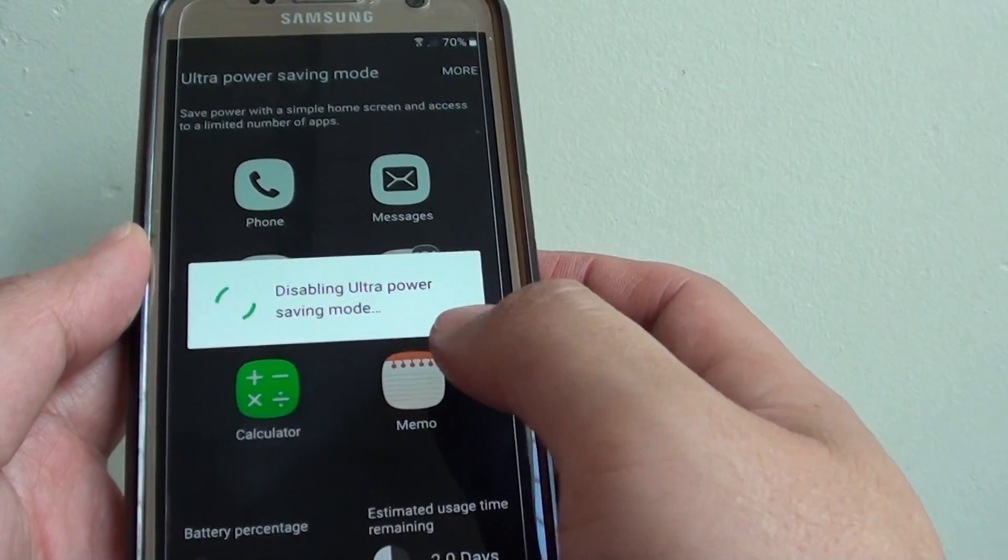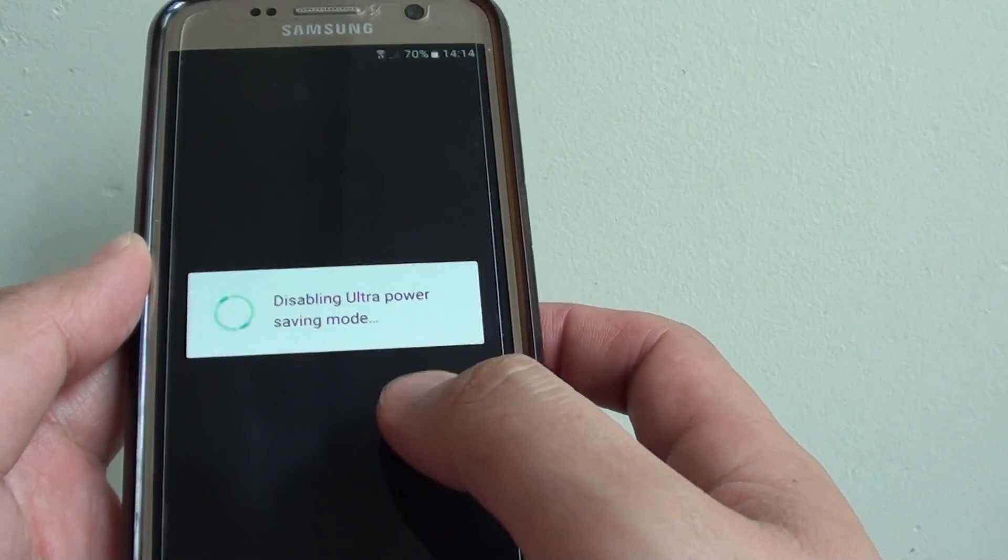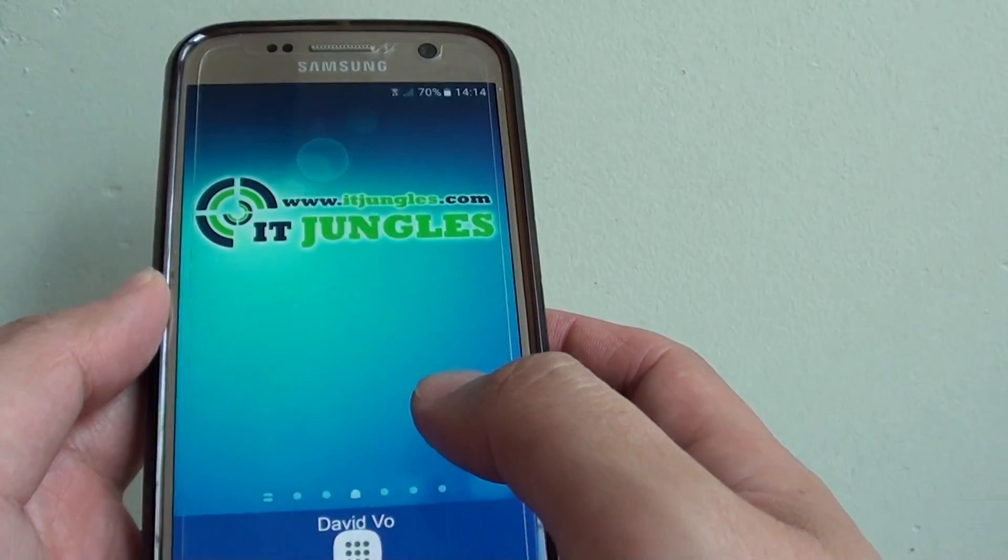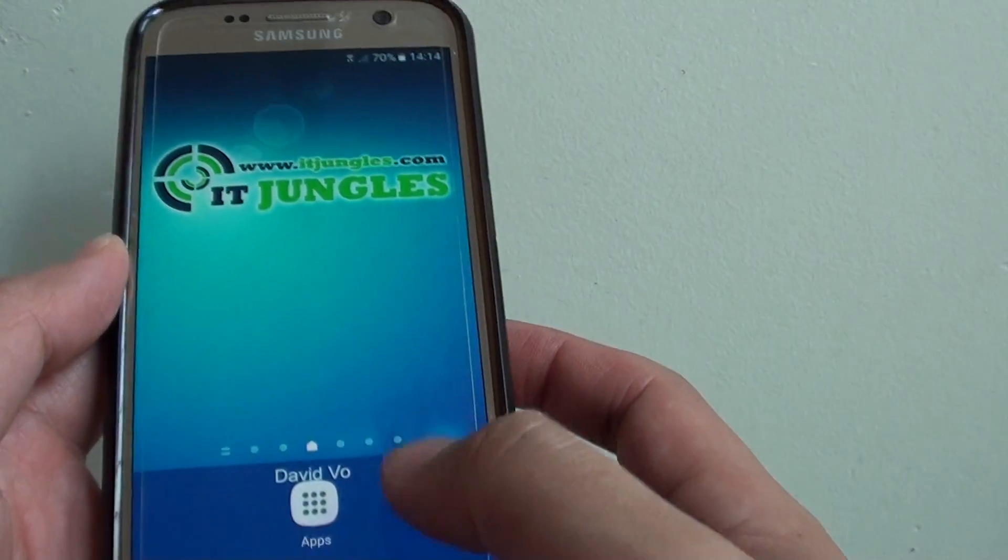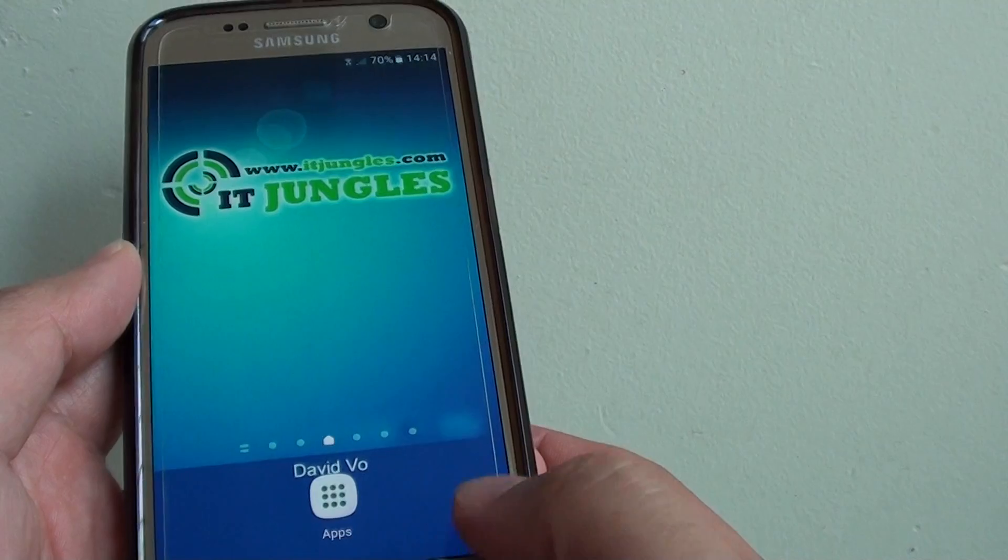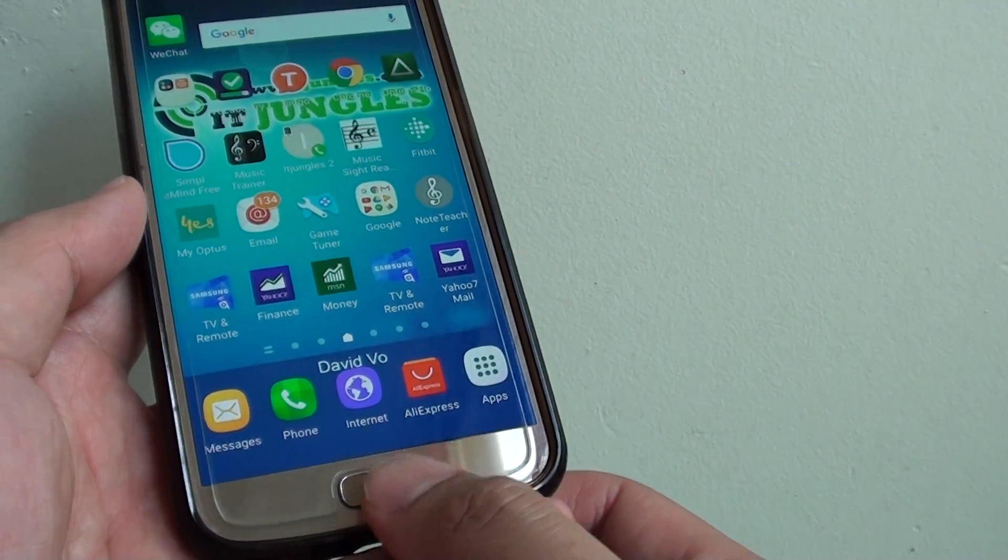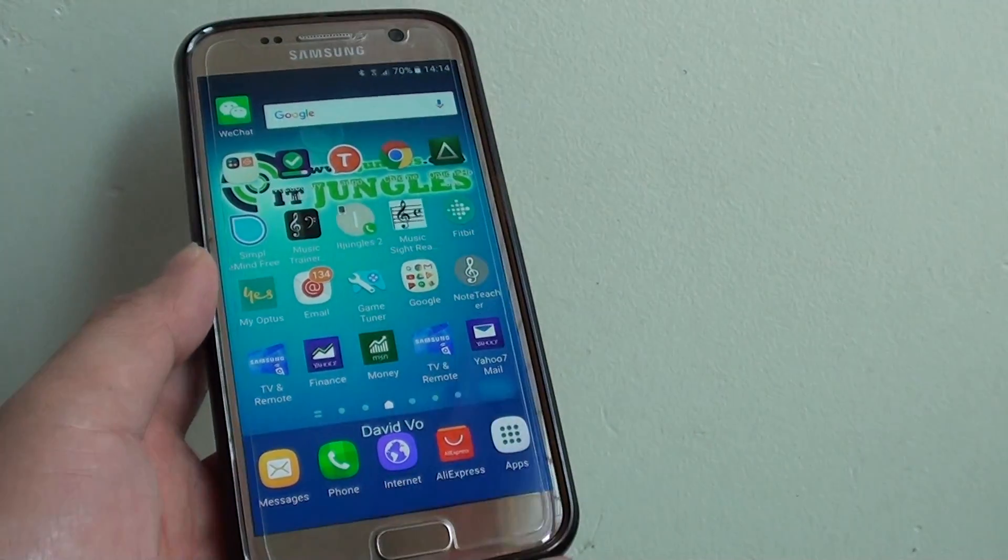It is now turning Ultra Power Saving Mode off and you are back to normal mode. Finally, you can press the home key at the bottom to go back to your home screen.